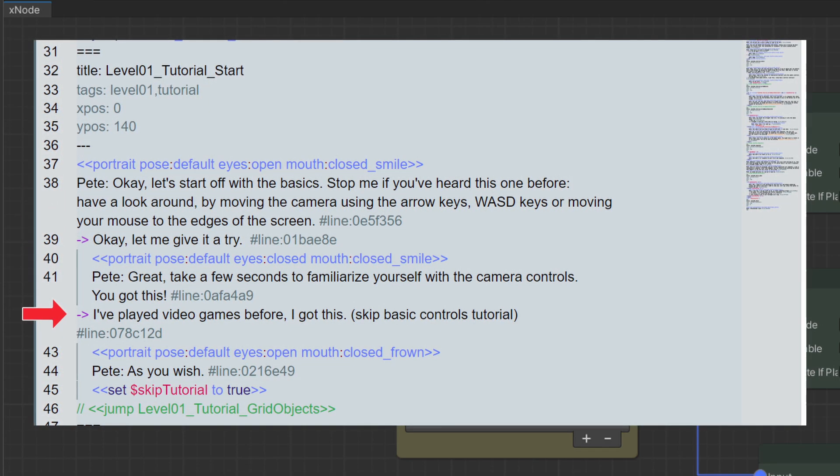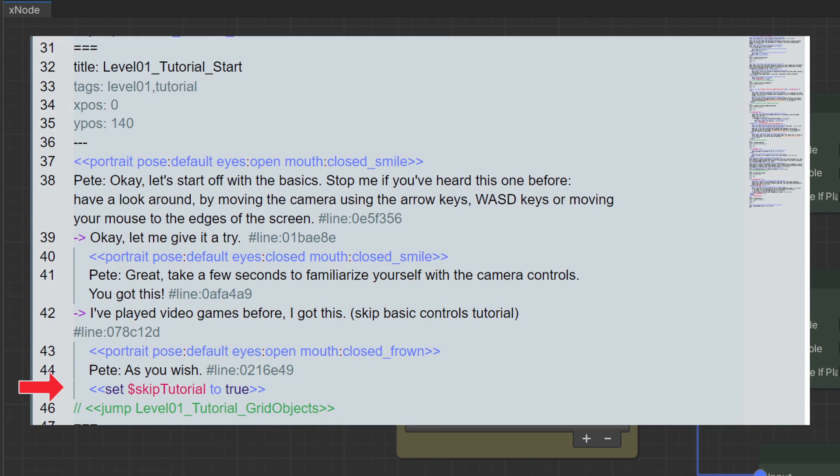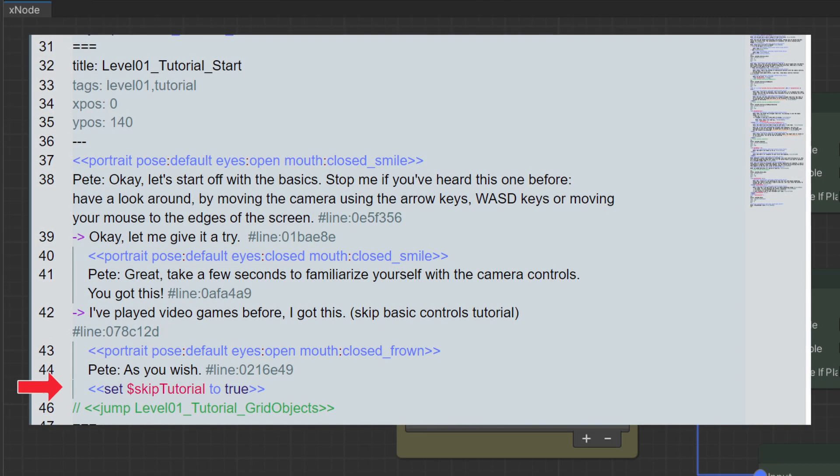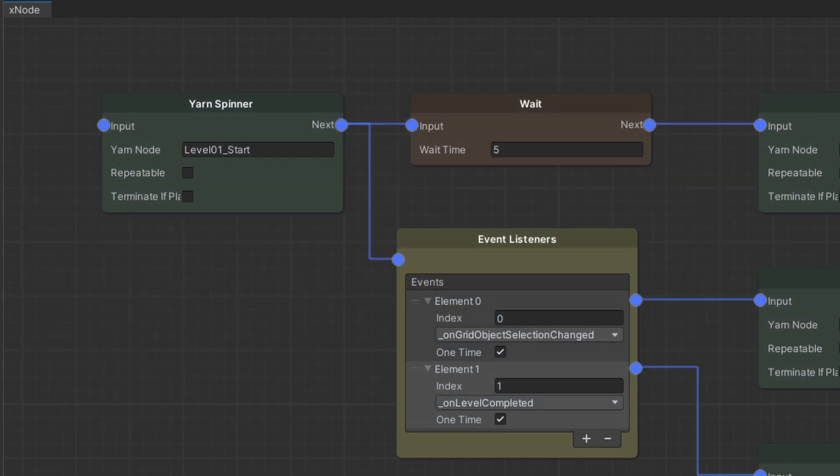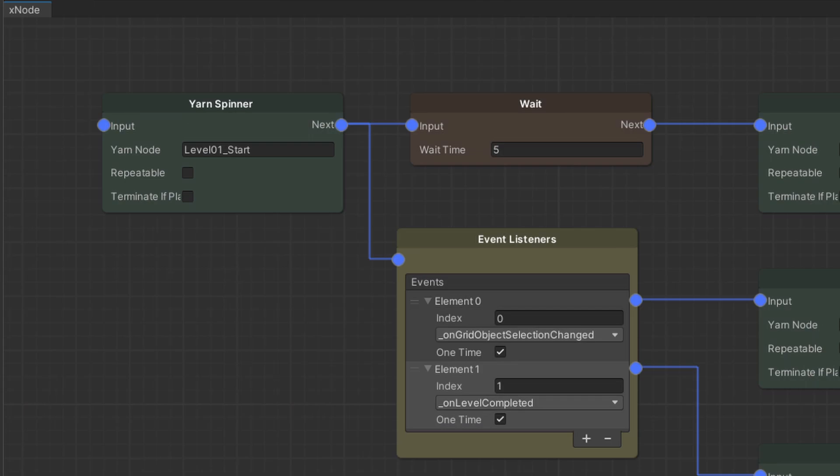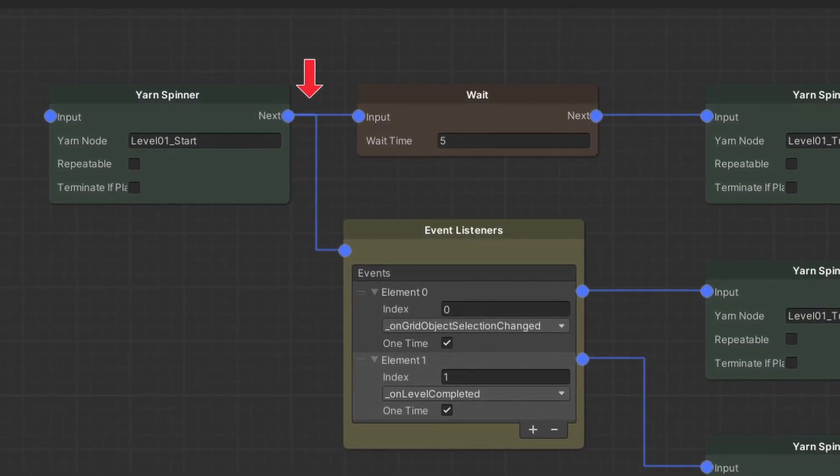We jump then to a different yarn node where he talks about the camera controls and asks you to try it. Here, the player has the option of skipping the tutorial, in which case we set a flag for future checks. The dialogue finishes, and execution continues in the Xnode graph.